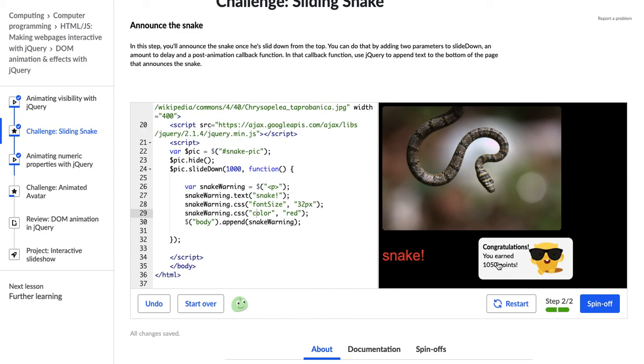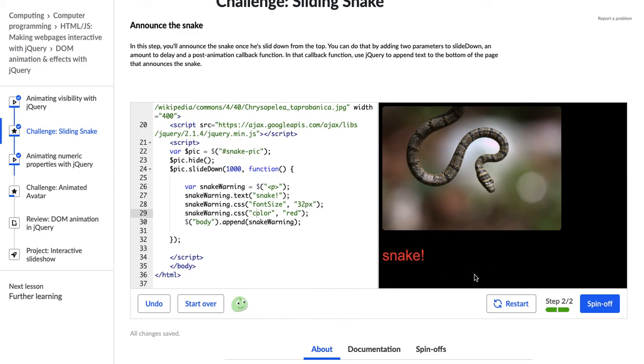So, we have completed this challenge, sliding snake. Really good job if you completed it, and I will see you in the next video.